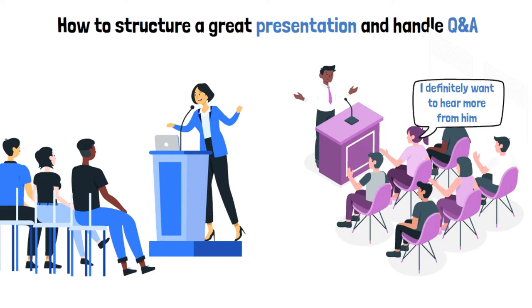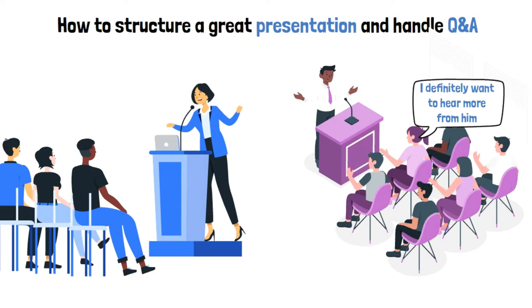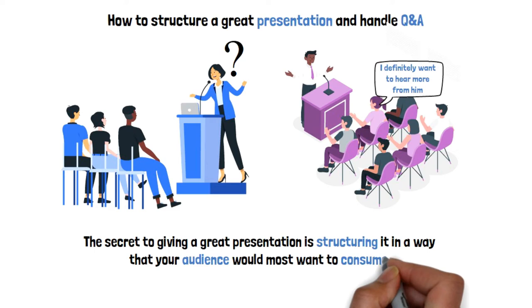Unfortunately, most people don't know how to present, as most presentations given by non-professional public speakers are dreadful. The secret to giving a great presentation is structuring it in a way that your audience would most want to consume, not how you want to be perceived.